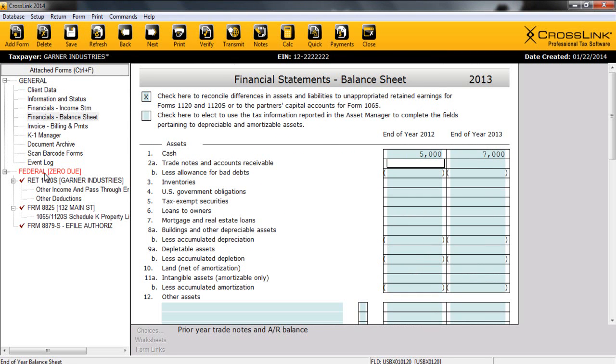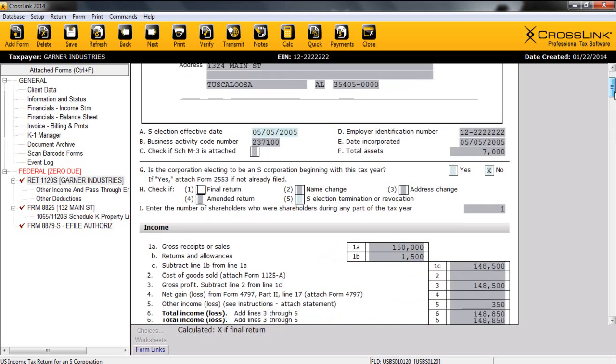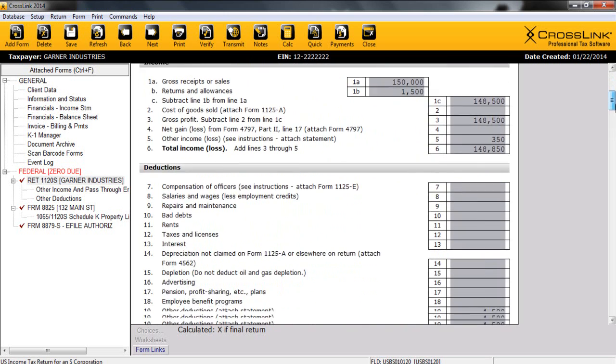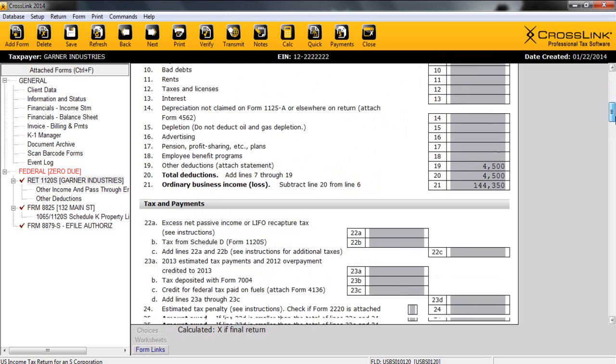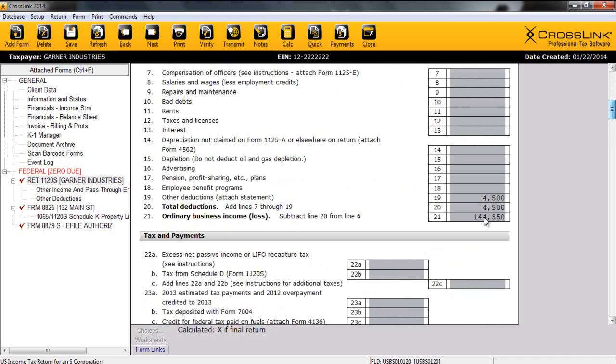Now, we're ready to move to our 1120S and see the information. As you can see, many of these dark gray fields are already calculated, and the information is here for us. And at this point, we do have some ordinary business income. And this income, coming from a pass-through corporation, needs to be accounted for. And we're going to do that by adding a K1 to this return.